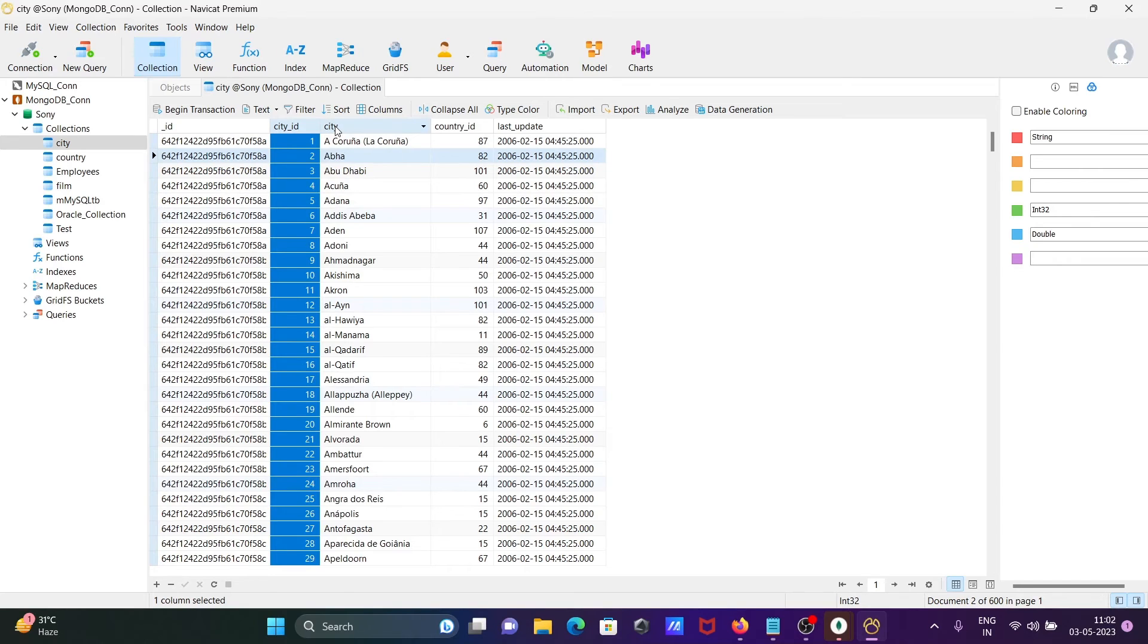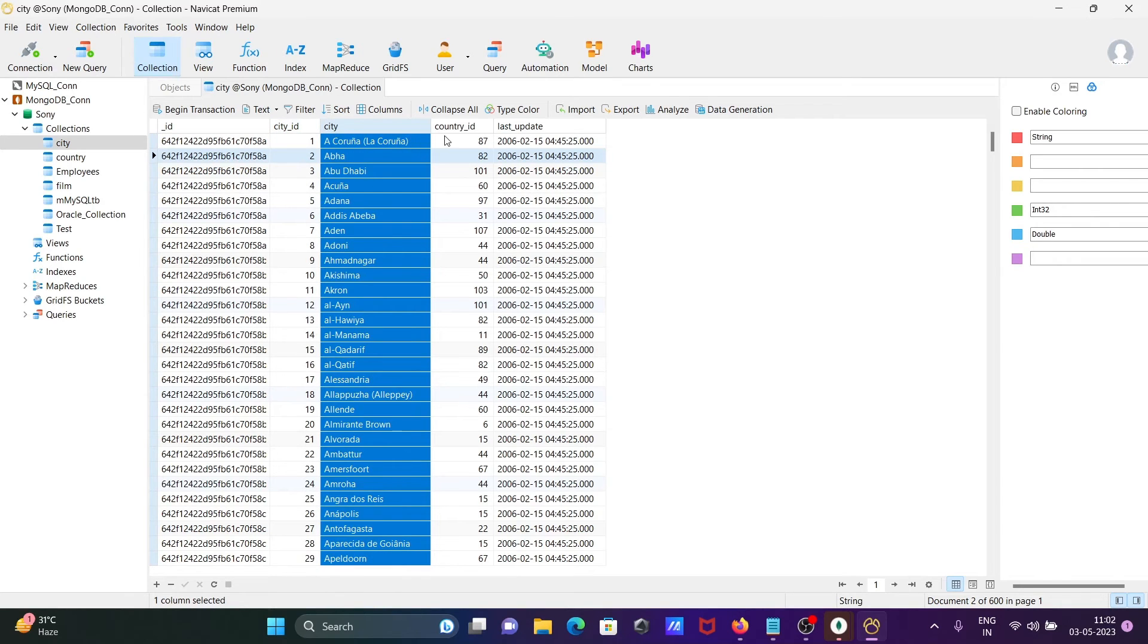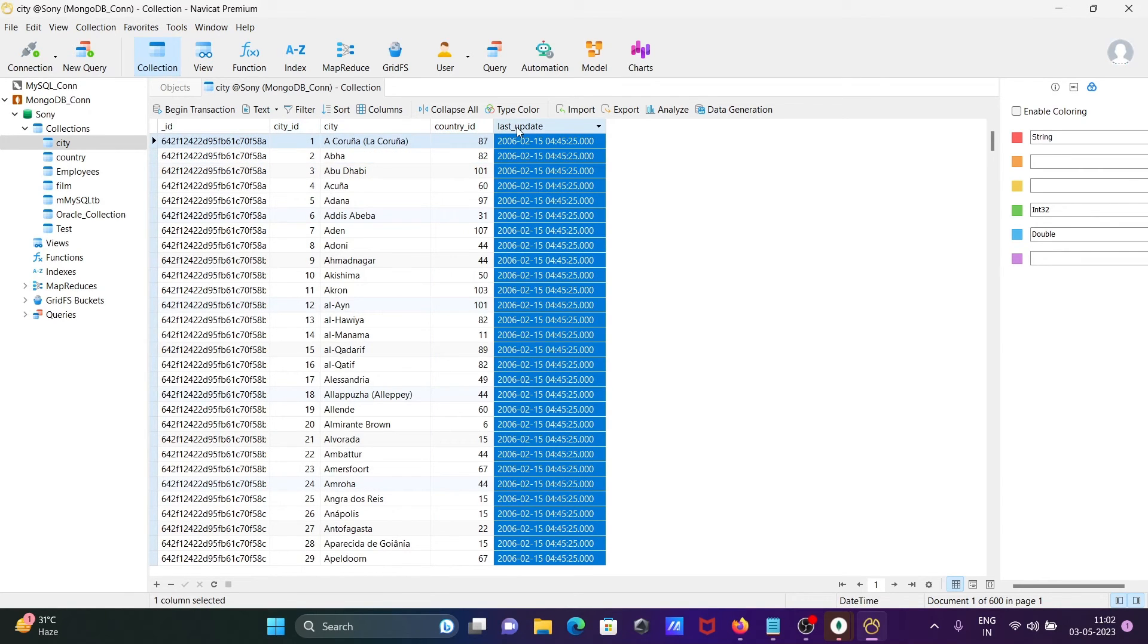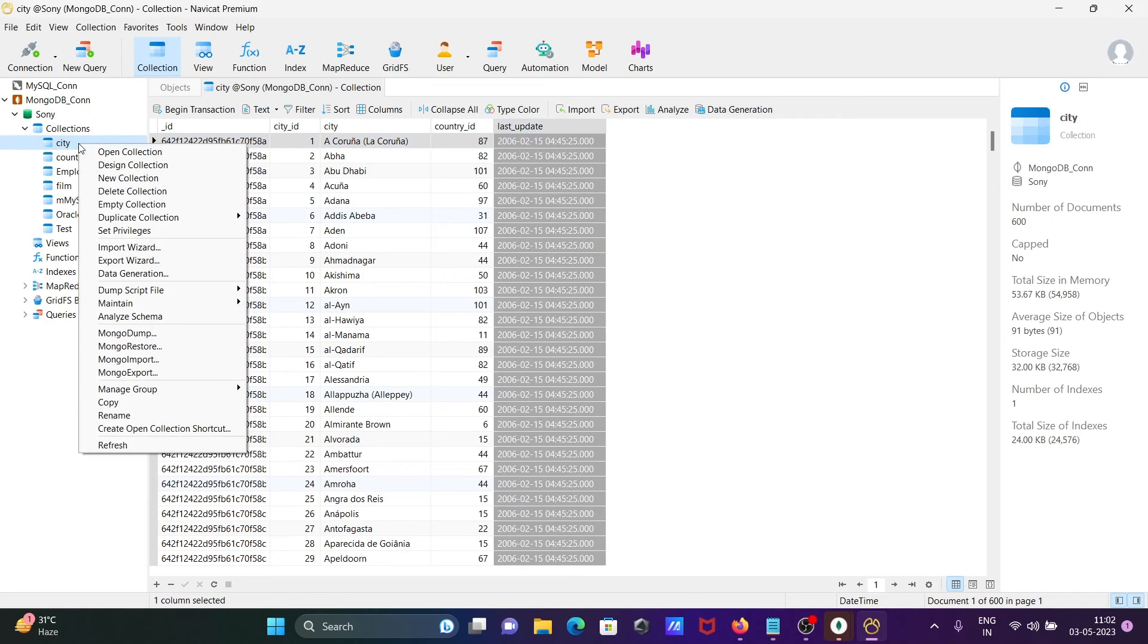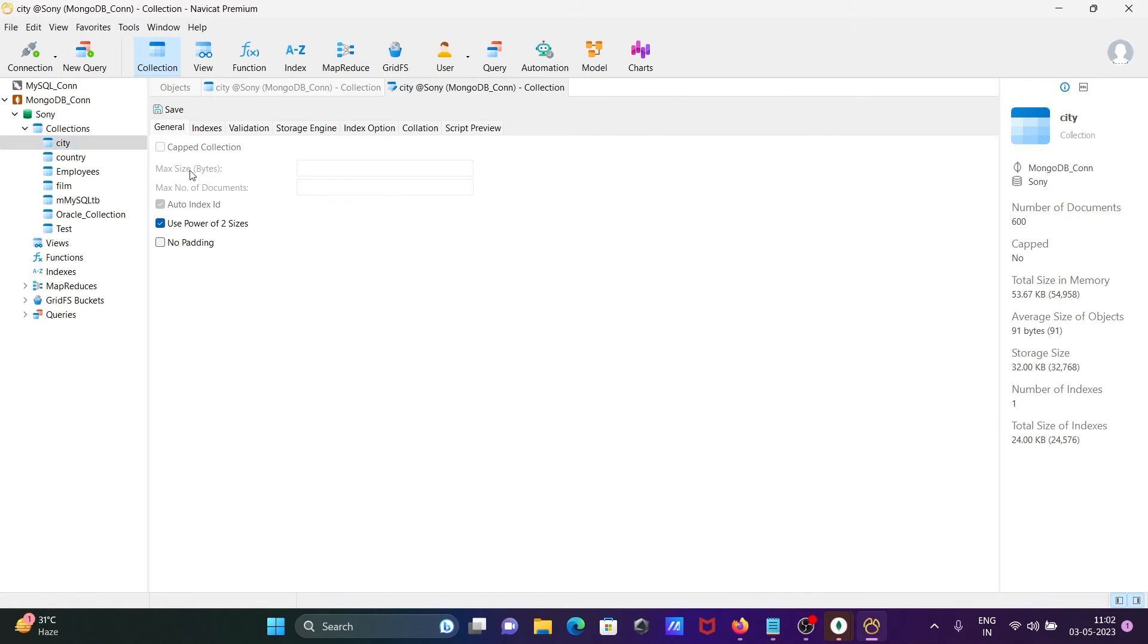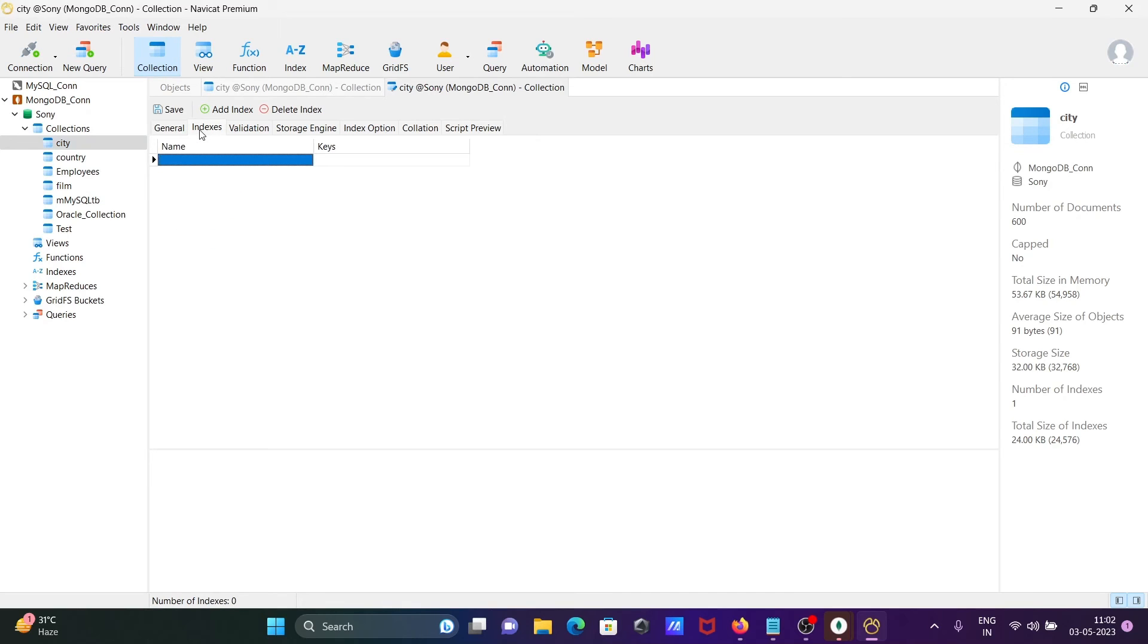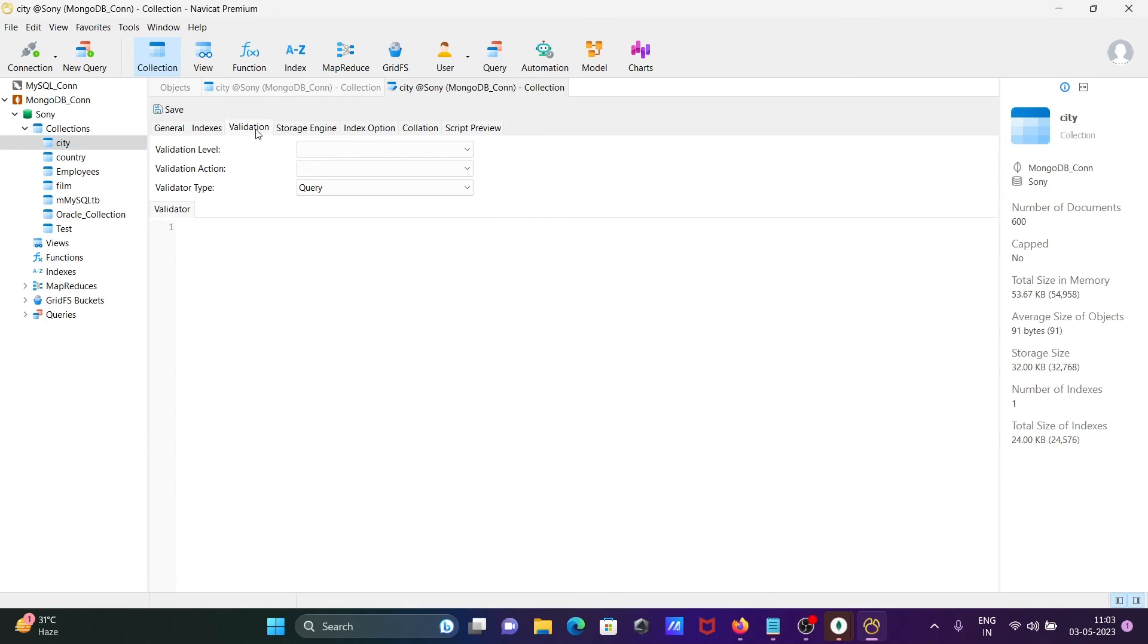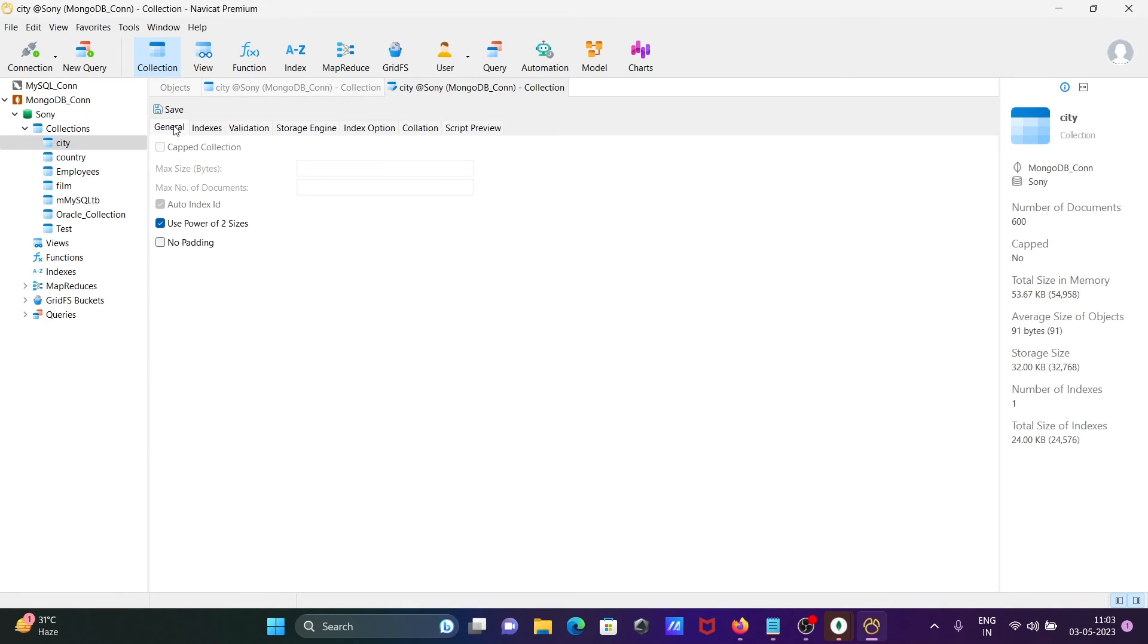can see the city country IDs and all of this. After that, when I click here, this is the design view. You can see indexes - no indexes there. You can easily get here